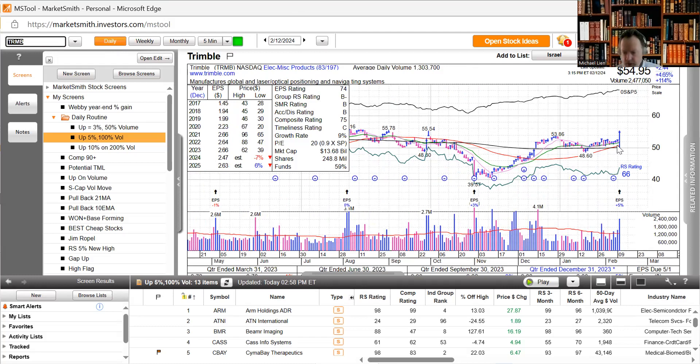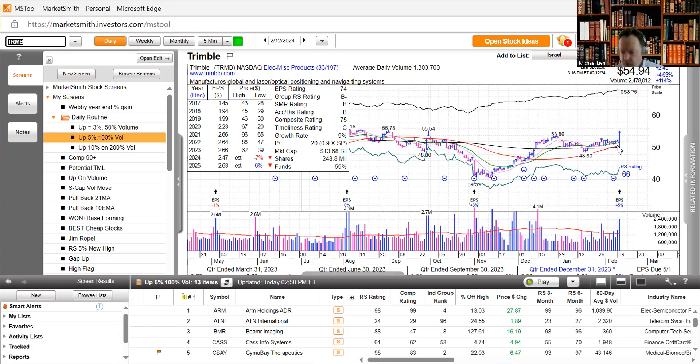Short interest on the Nasdaq rose 0.1% in the second half of January. As of January 31st, short interest rose to about 12.544 billion shares compared with 12.53 billion shares on January 12th.